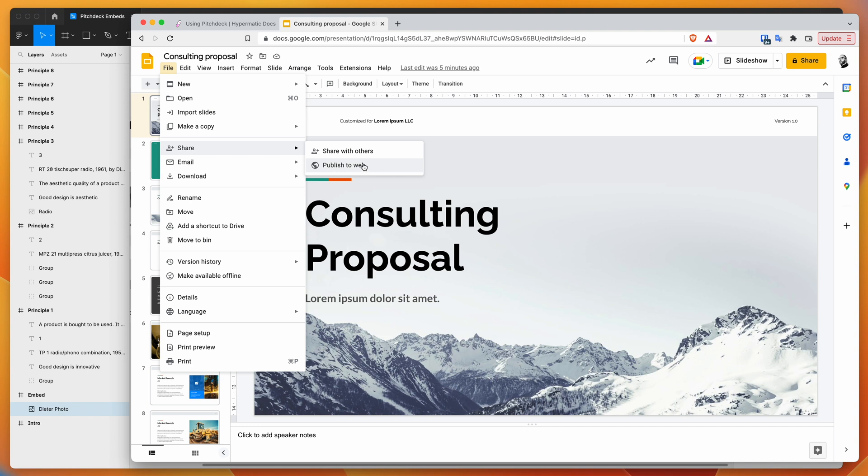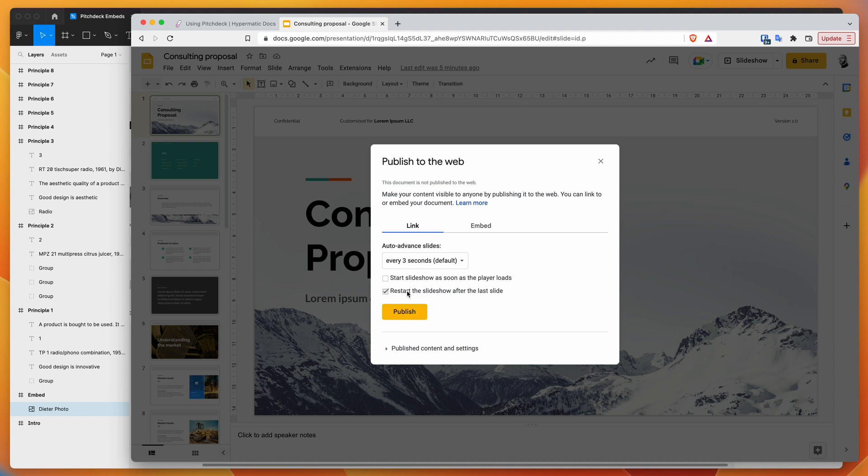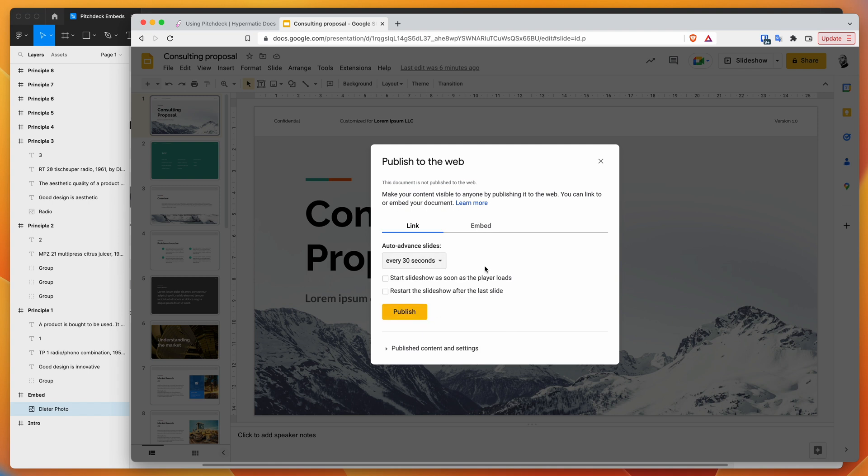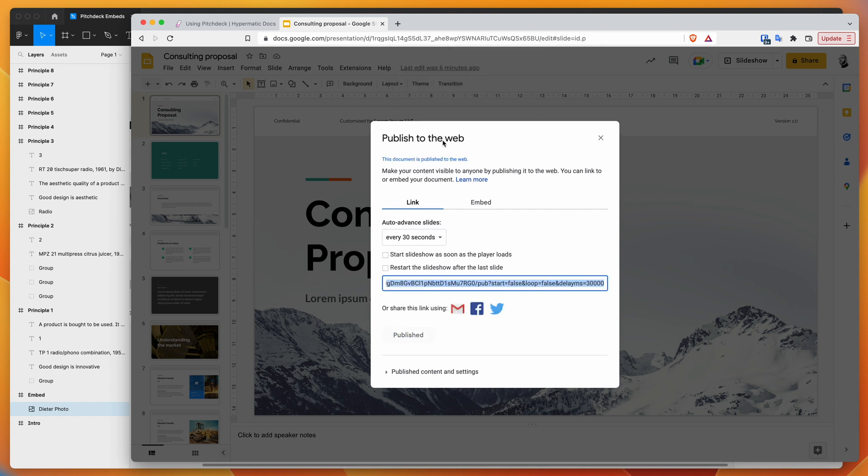Click on File, then go down to Share, and click on the Publish to Web option. You've got several options here—you can set it to start the slideshow as soon as the player loads, restart after the last slide, and change how frequently the slide automatically transitions. Once you've adjusted these settings, click the Publish button and confirm by clicking okay.